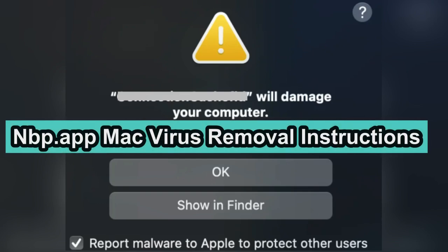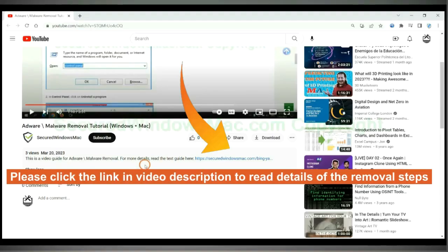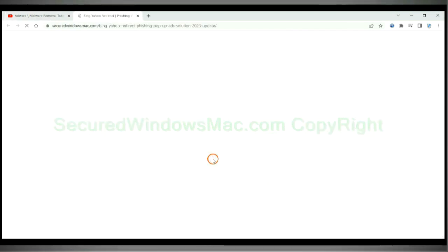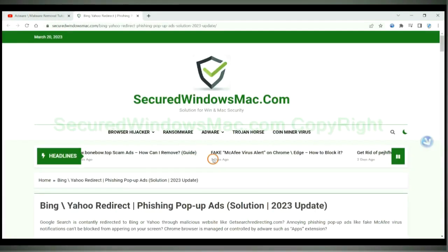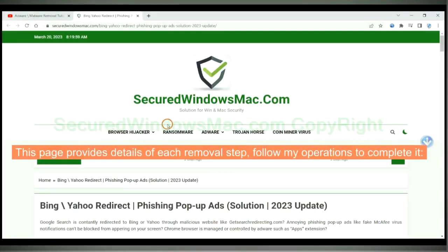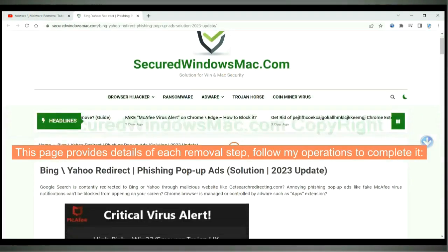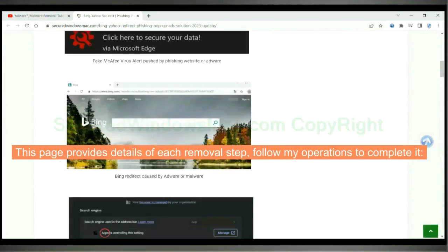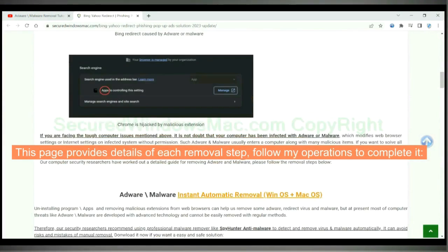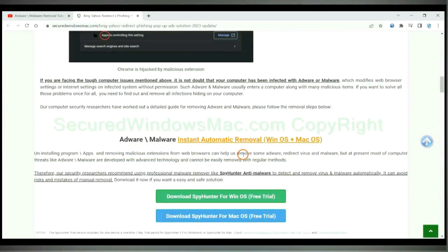This video will show you how to remove NBP app virus from Mac. Please click the link in video description to read details of the removal steps. This page provides details of each removal step, follow my operations to complete it.